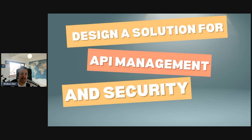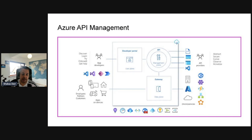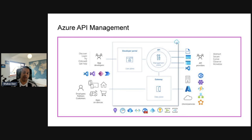Now let's talk about designing a solution for API management and security — this is what our demo will be based on. Azure API Management is made up of an API gateway, a management plane, and a developer portal. These components are Azure-hosted and fully managed by default. API Management is available in various tiers that differ in capacity and features.